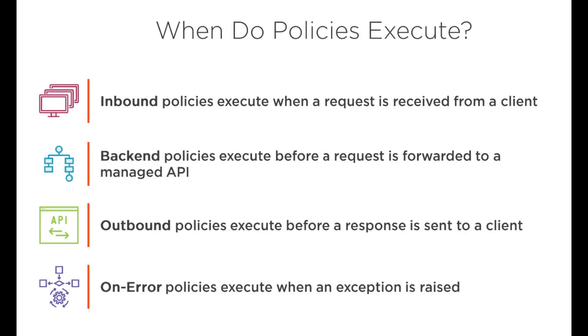When do these policies execute? If you see, there are four ways the policies can execute. One is the inbound, one is the backend, the outbound, and then the last one, the error.